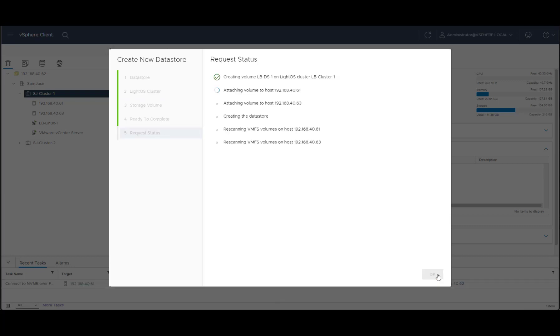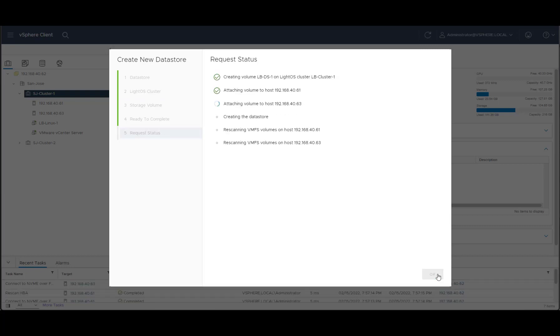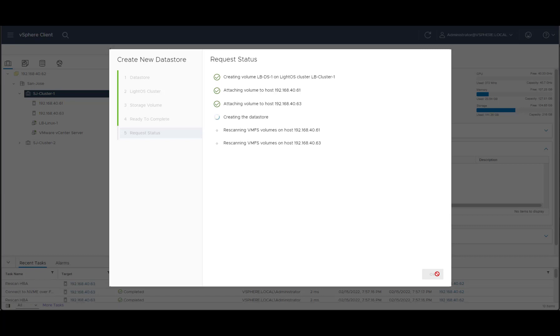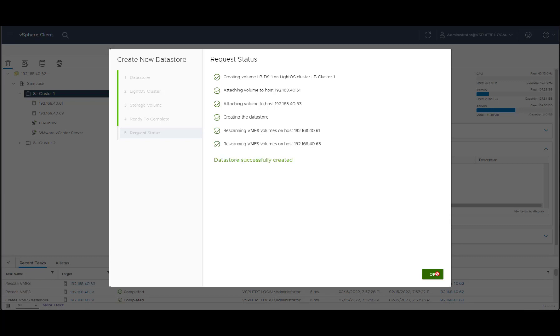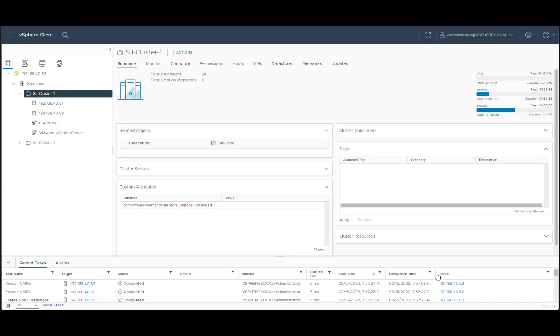It will go and create the volume on the Lightbits cluster, attach the volume to the ESX hosts that are on that ESX cluster, create a datastore, and lastly we'll rescan all the VMFS volumes on those hosts. And then we have a working datastore.